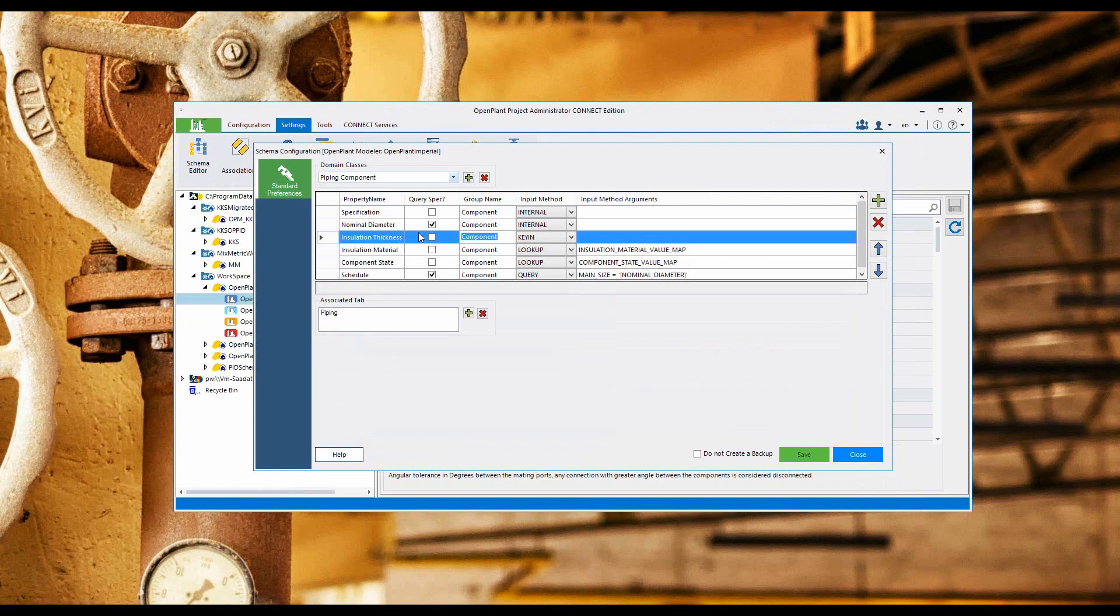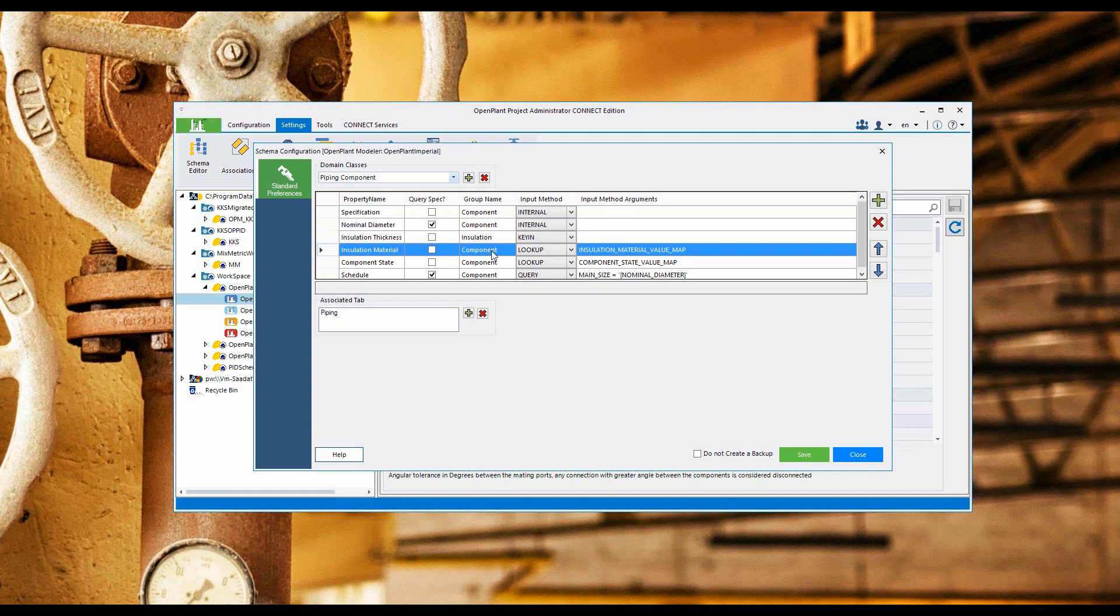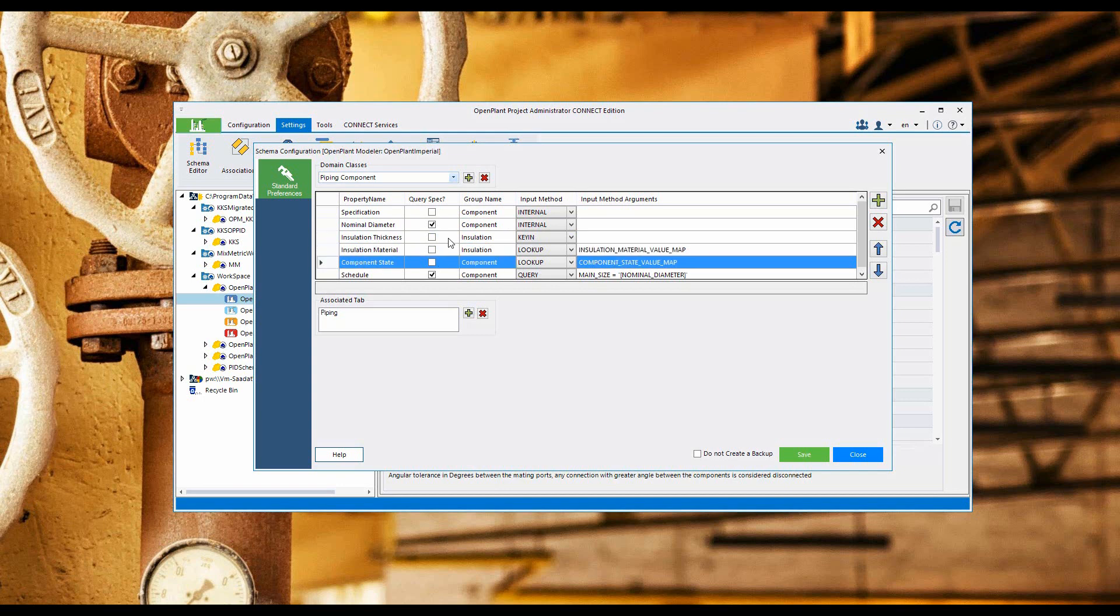Let's change the installation thickness group name to installation, change installation material to installation, and I would like to change the component state to life cycle.